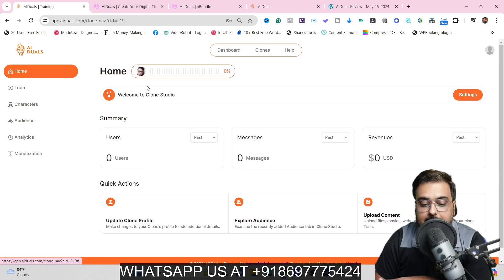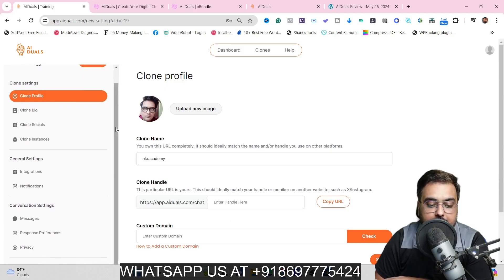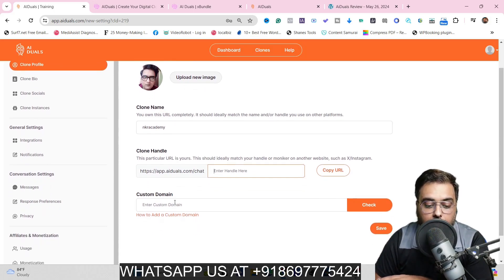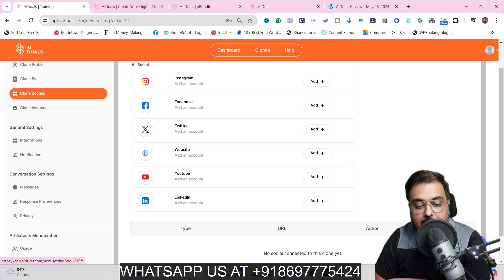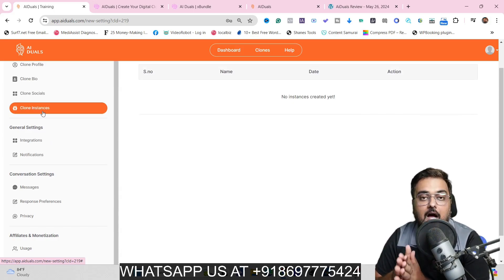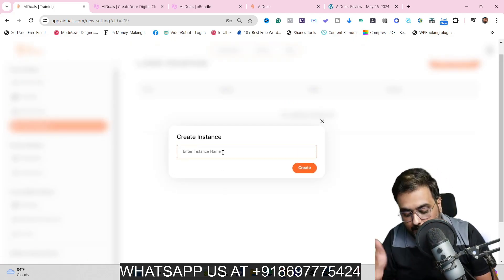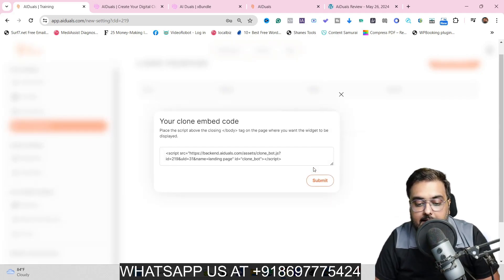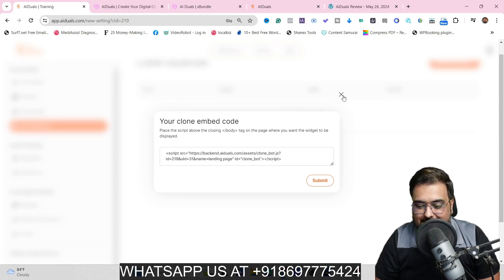Once everything is done, come to the settings on the clone homepage. You can set up the clone profile, the clone handle, give it a custom URL to share with anyone, or put it on a custom domain. To embed the clone on a website, go to Clone Instances and click Create Instance. Name it — say, landing page — click Create, and you'll get an embed code you can place on any target page.